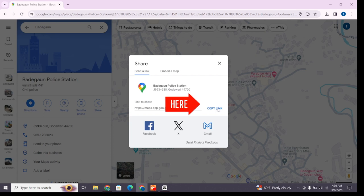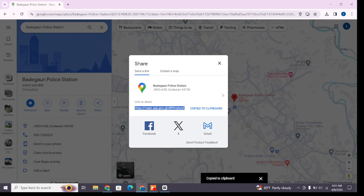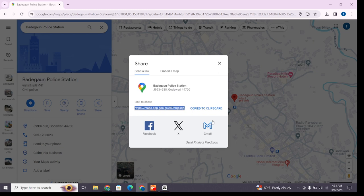You just simply have to click on this copy link option and it will be copied to your clipboard. You can share this link with others via different social media platforms like Facebook, Twitter, or Gmail. So in this way you can get short links of locations from Google Maps.